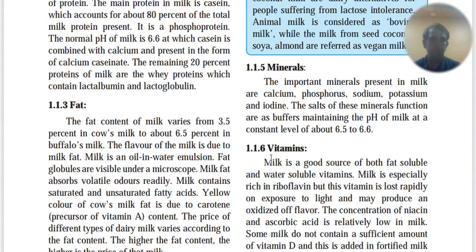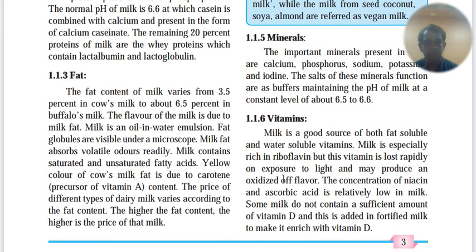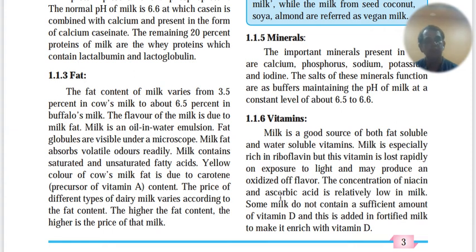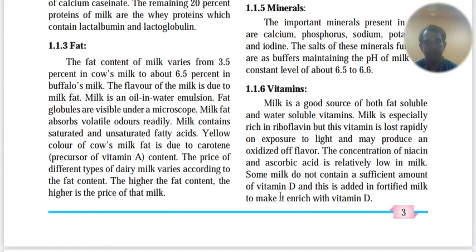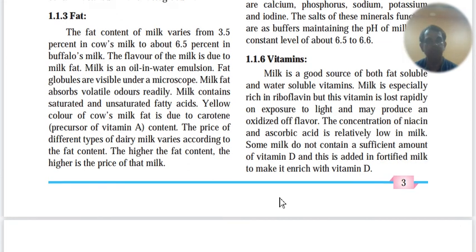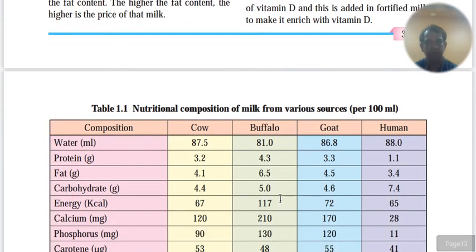Milk contains both fat-soluble and water-soluble vitamins because it has both fat and water. Milk is rich in riboflavin, but this is lost due to exposure to light and may produce an oxidized off-flavor. Niacin and ascorbic acid are present in very low amounts. Some milk does not contain high vitamin D, and therefore it is added — fortified — but not in all milk.